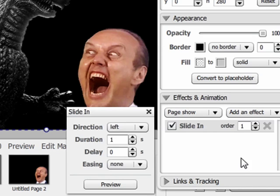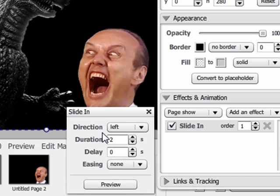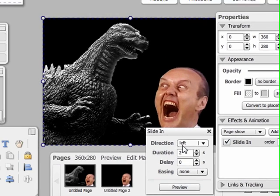Let's go to the slide in effect instead. You can change the same settings as with the fade in effect, but now you have this new option: direction. This means you can decide what side of the Sprout your object will slide in from. I'm going to choose left. Now let's preview this.